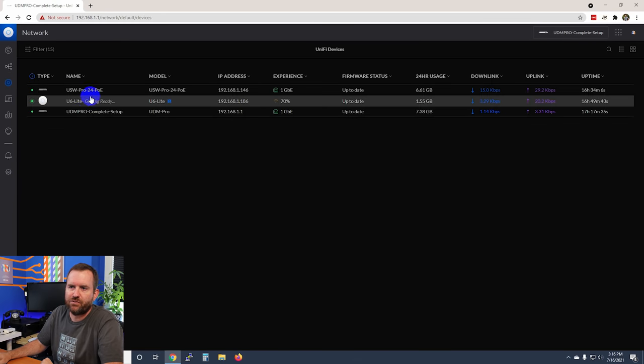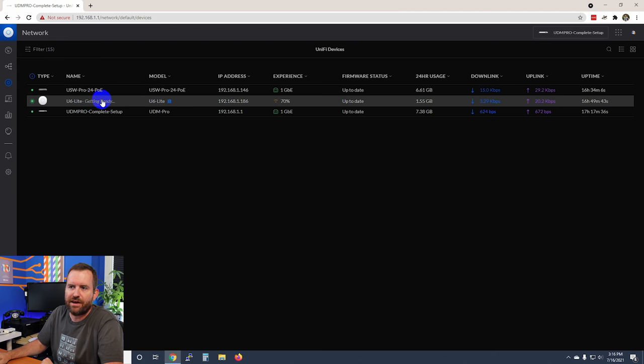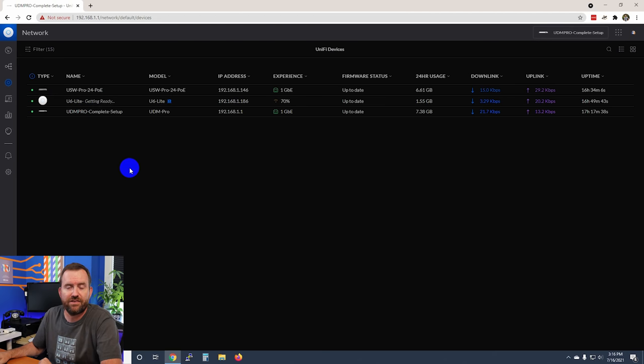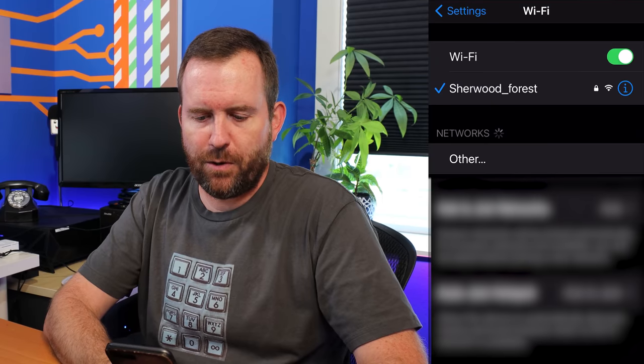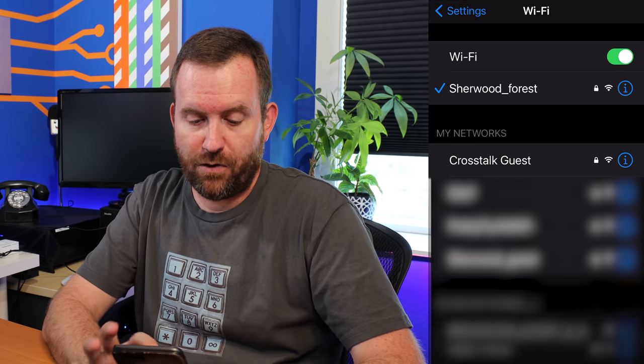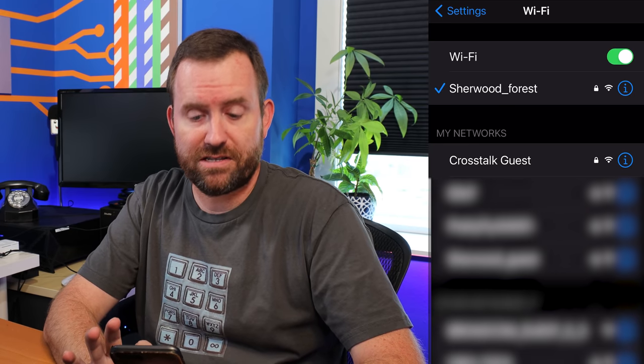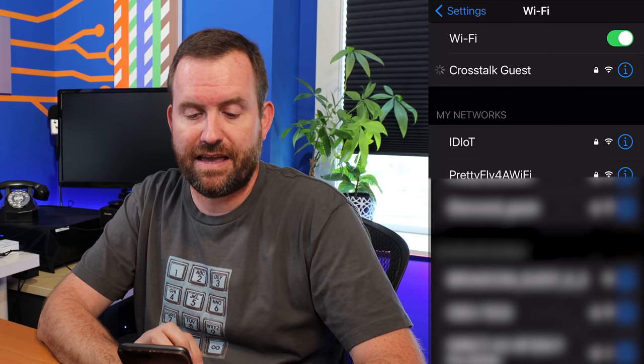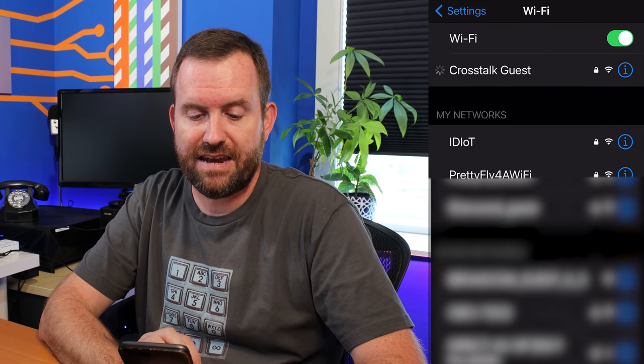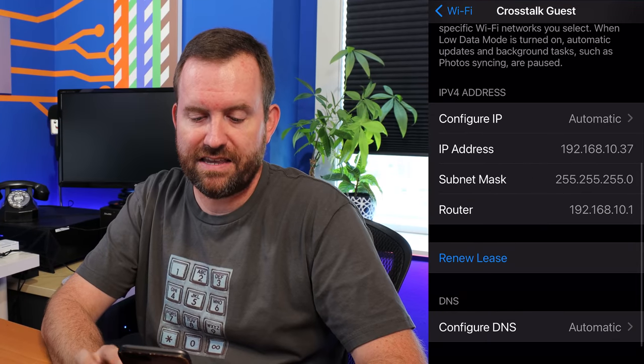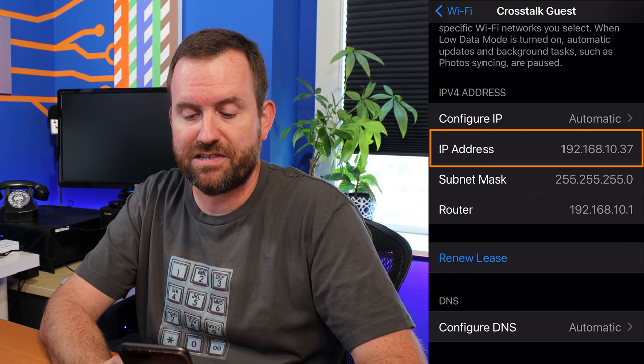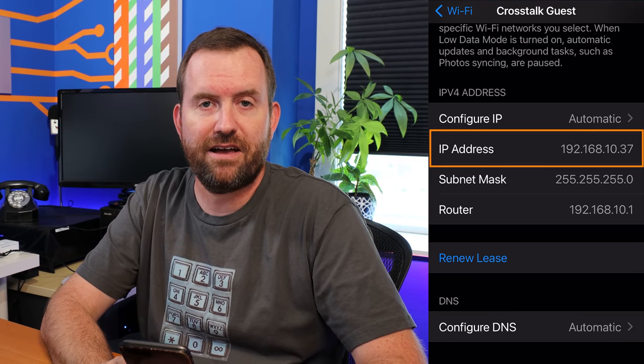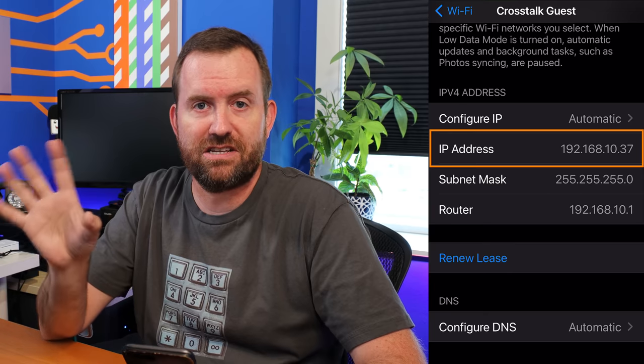We're going to add our Wi-Fi network. If we click on devices we see the U6 light says getting ready—that means it is now provisioning this new wireless network information onto the access point itself. As soon as it's done, we should see this access point on my phone. If I open up my Wi-Fi networks on my phone here we can see crosstalk guest. We're going to connect to that network and let's take a look at the information. We can see that I have received an IP address of 192.168.10.37, meaning that we are successfully in that guest network subnet.